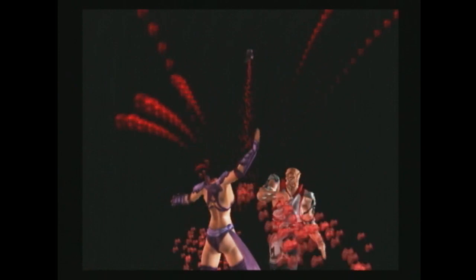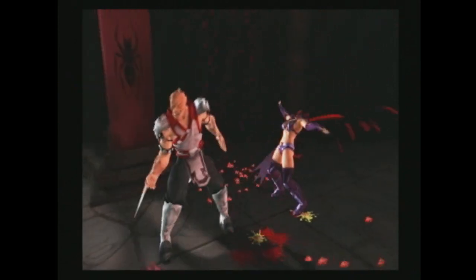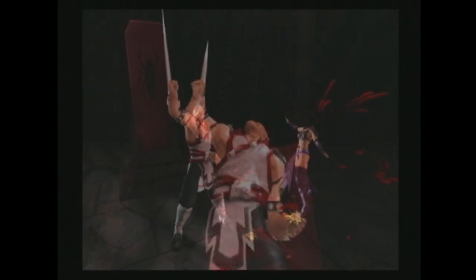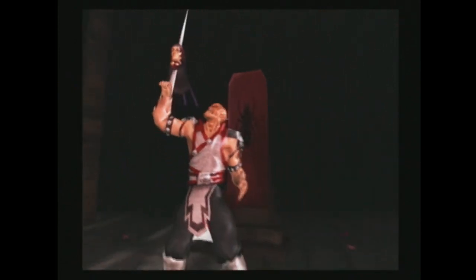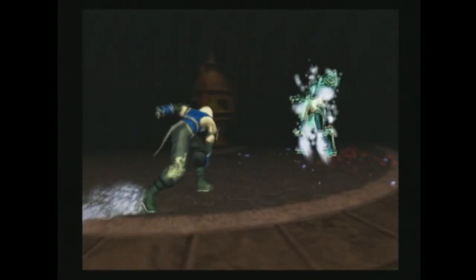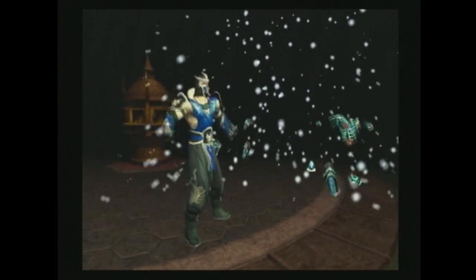Part of the reason we decided to go with two fatalities in Deception is we'd heard pretty clearly from a lot of the fans that they wanted more. They really loved the fatalities in Deadly Alliance and wanted us to expand and keep adding, so we decided to go for two with each character.